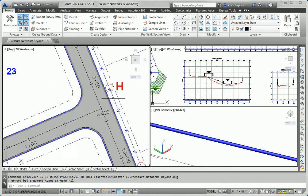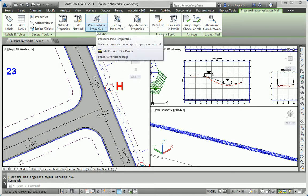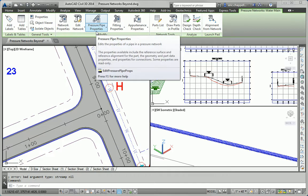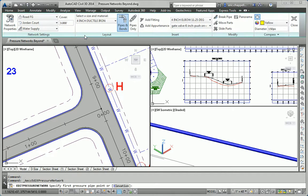I'll click on one of the pipes that are already in the drawing. I don't want to create a new network — that seems like the intuitive thing to do, but what I really want to do is edit the network that I've already started. So I'm going to go to Edit Network and Plan Layout Tools.